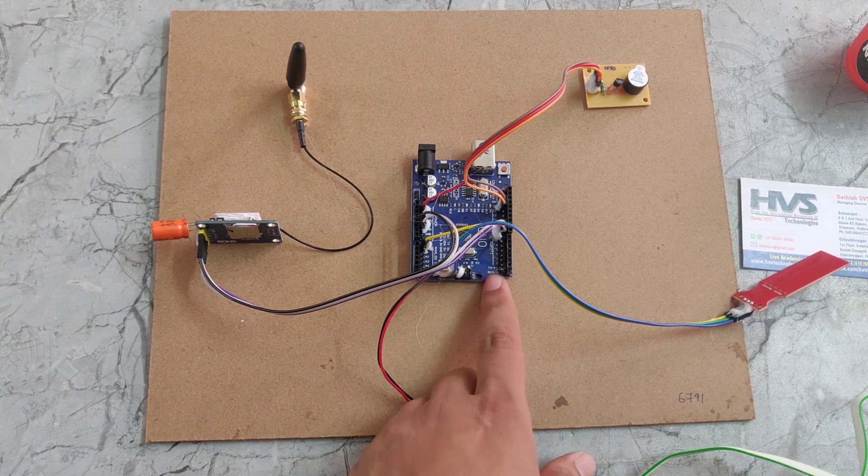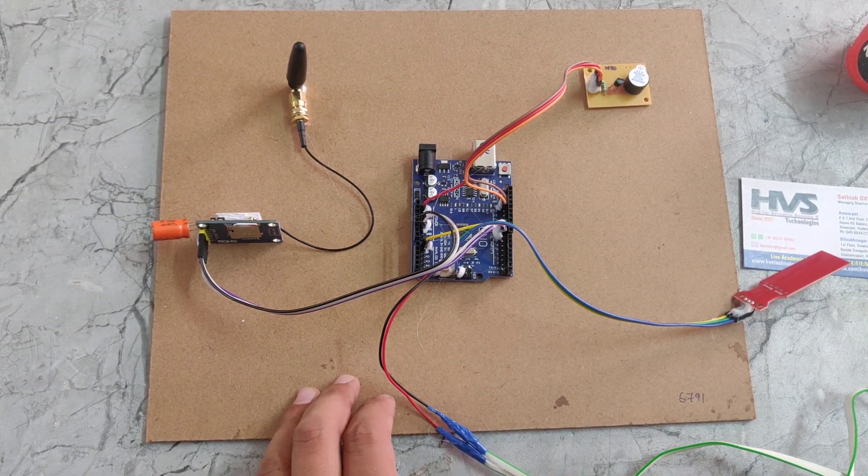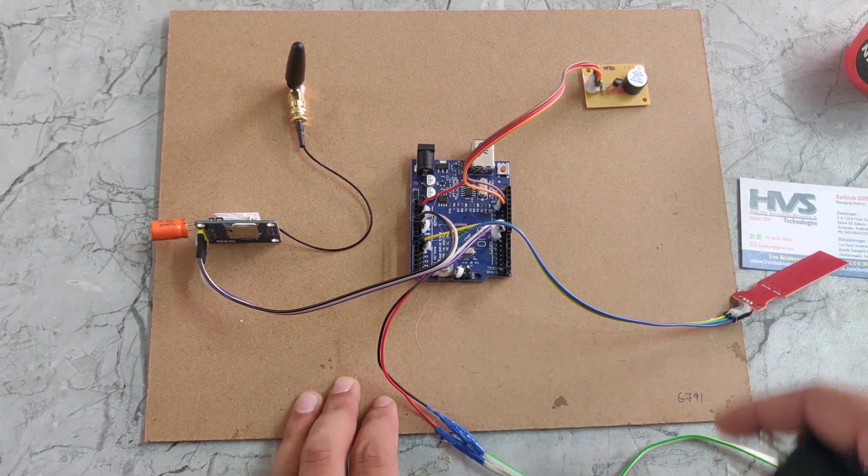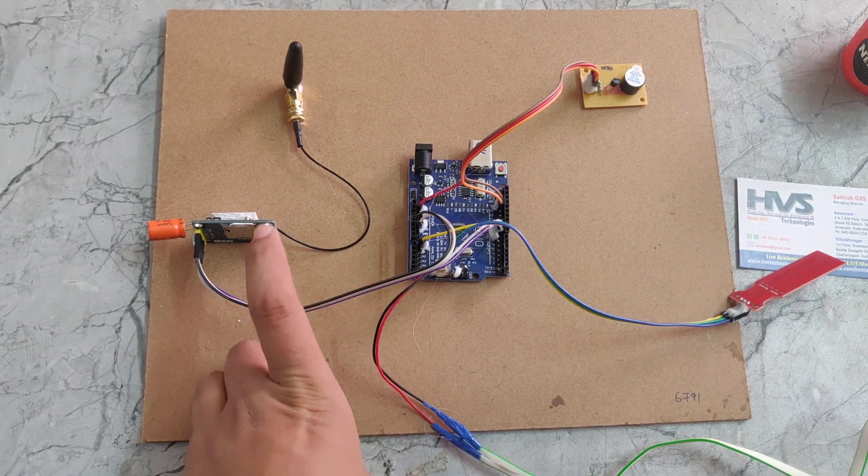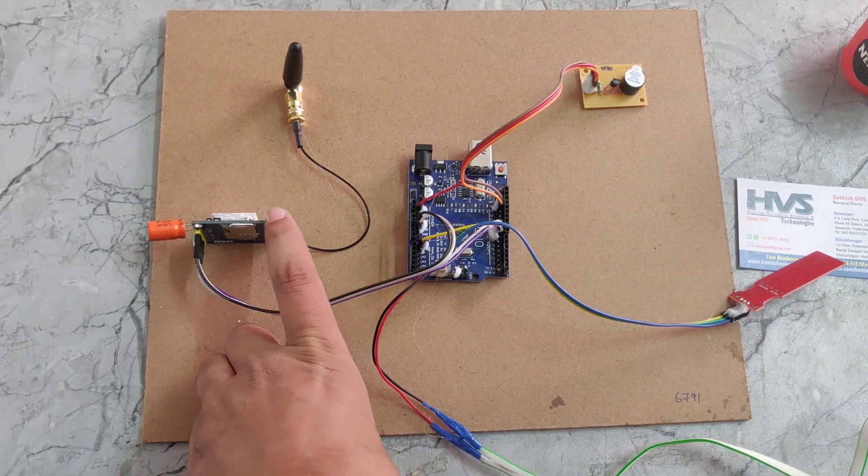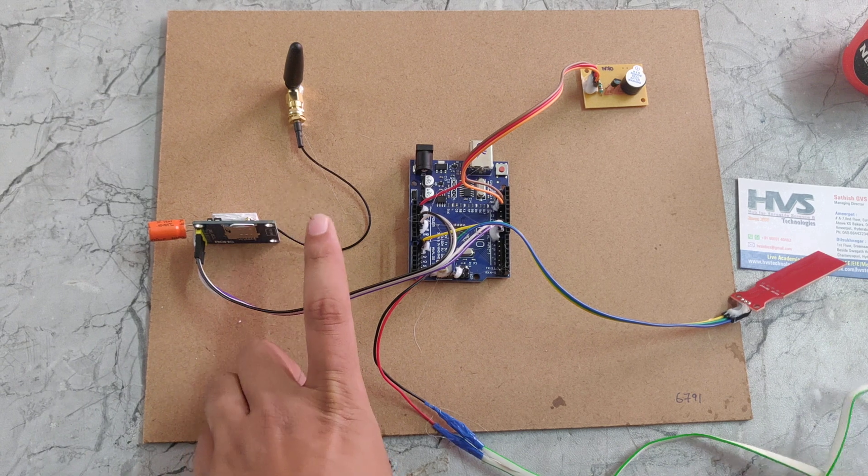This Arduino UNO equally gives the 5 volts power supply to the buzzer. At the same time it will give the power supply of 5 volts to the GSM module.